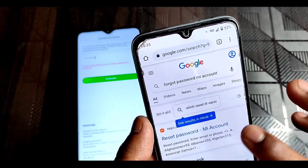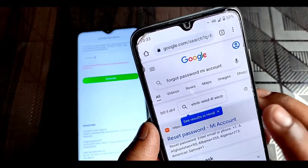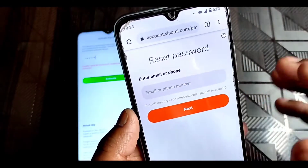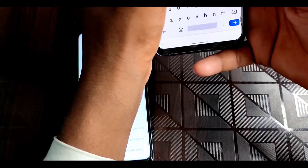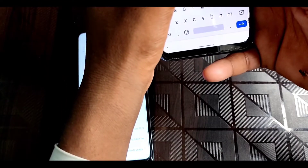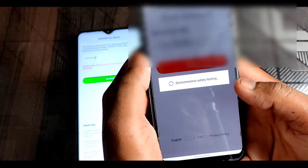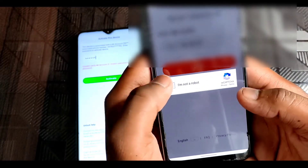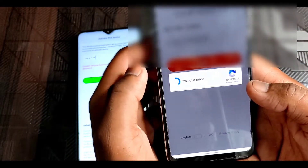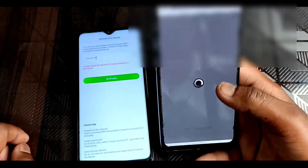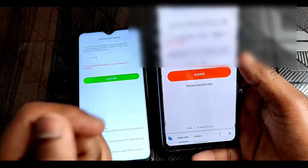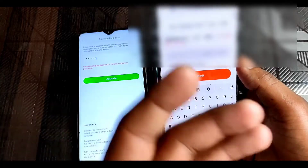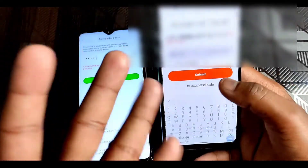You will see the first link — reset password — click on that. Now you have to type your MI account associated mobile number, then click on next. Then click on 'I am not a robot' and wait. Now click on send. You will receive a verification code — enter it here and then submit.